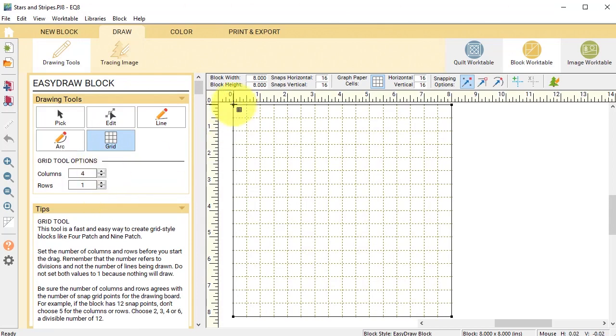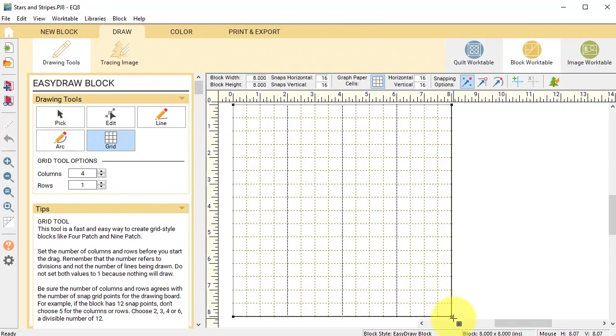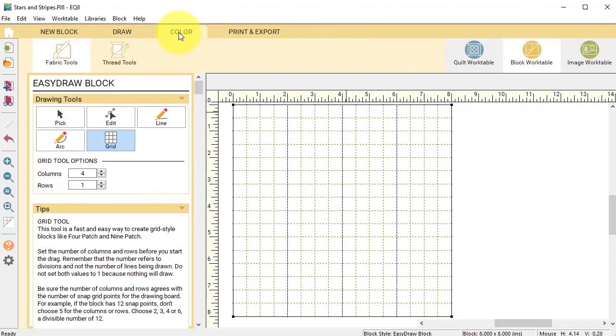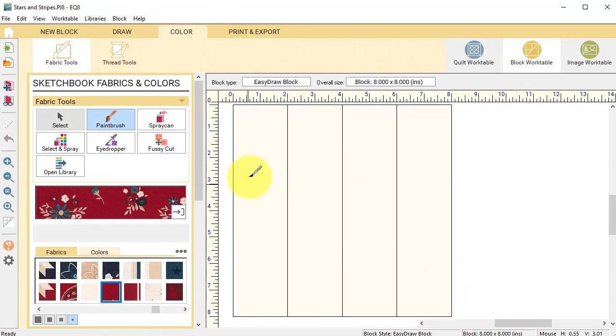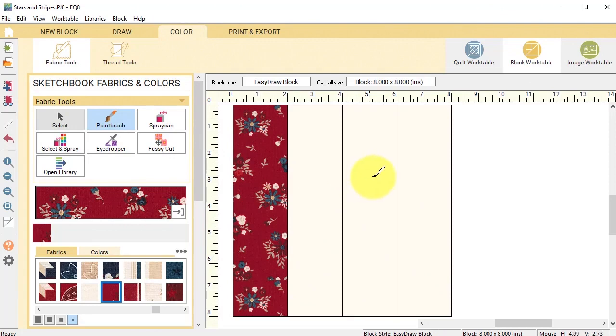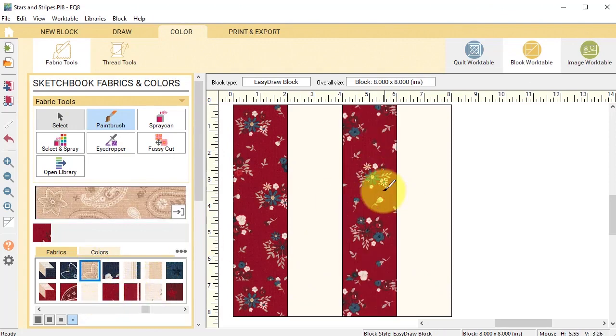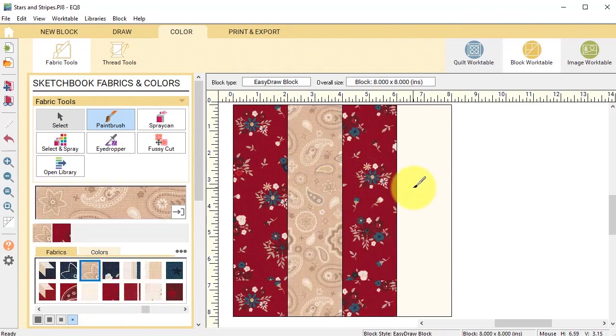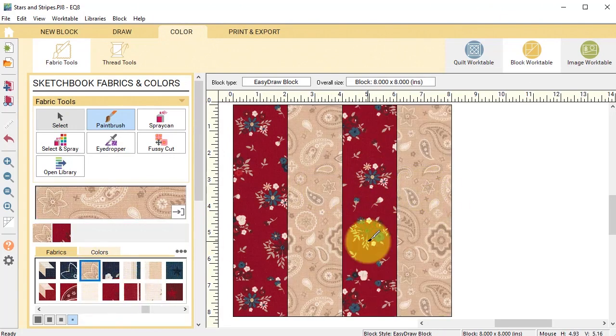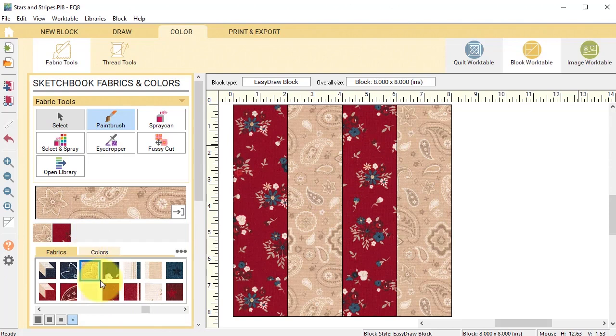I'm going to go from the upper left corner to the lower right corner and then I can color. I'll use a red in two of the pieces and a beige in the other two and add that to the project sketchbook.